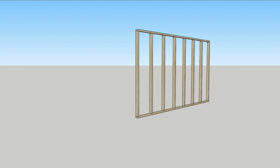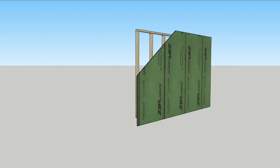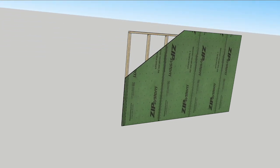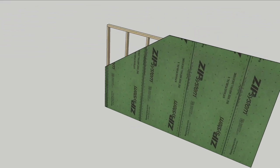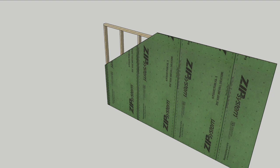The EcoCore wall begins with 2x4 framing on 24-inch centers. Zip system wall sheathing covers the framing to provide not only lateral support, but also serves as the primary air control layer.